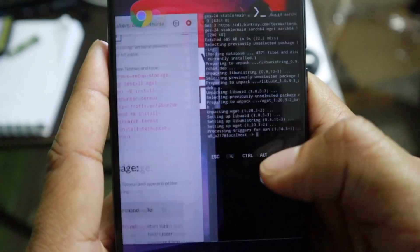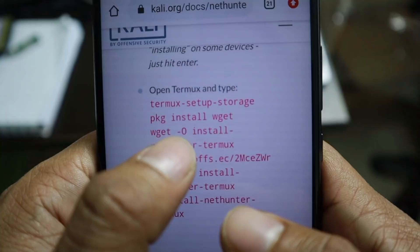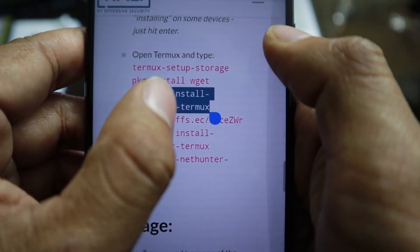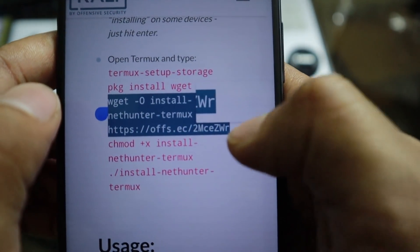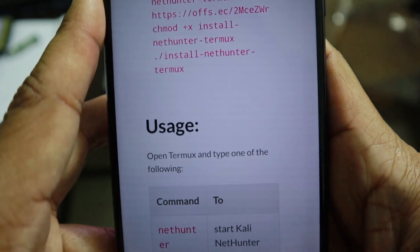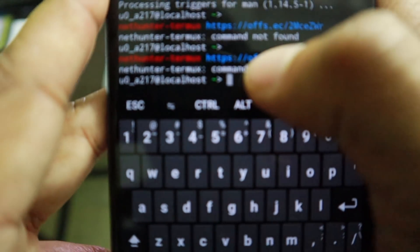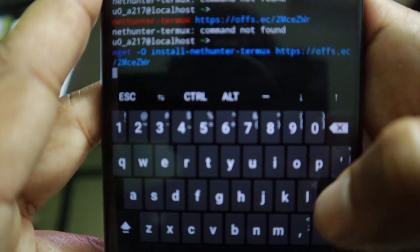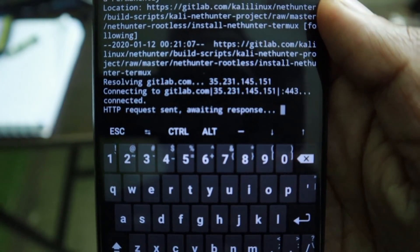Go back to the previous page and copy the third command — copy it starting from 'wget' through to the third line. Then go back to Termux, paste the command, and hit enter.